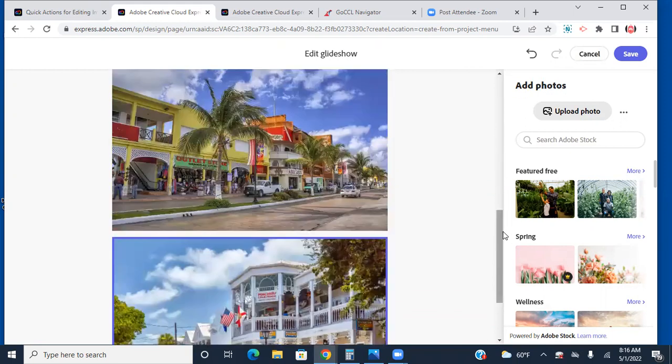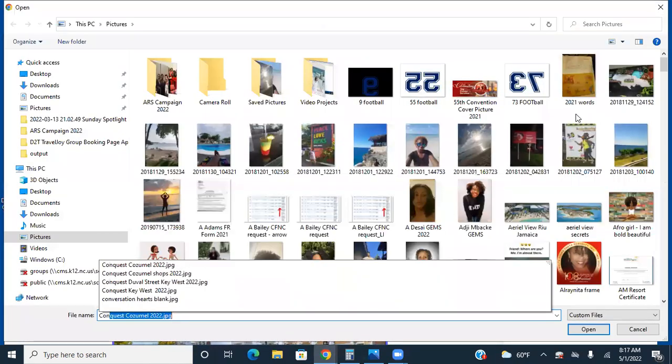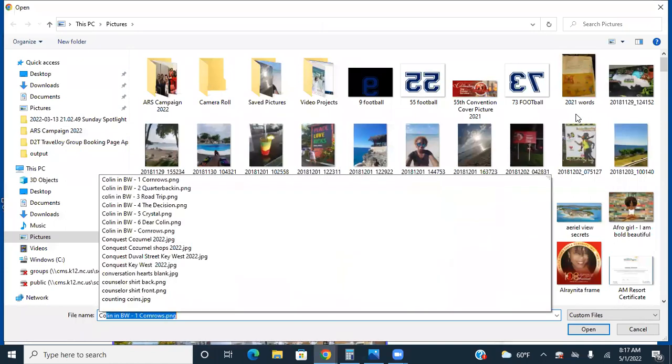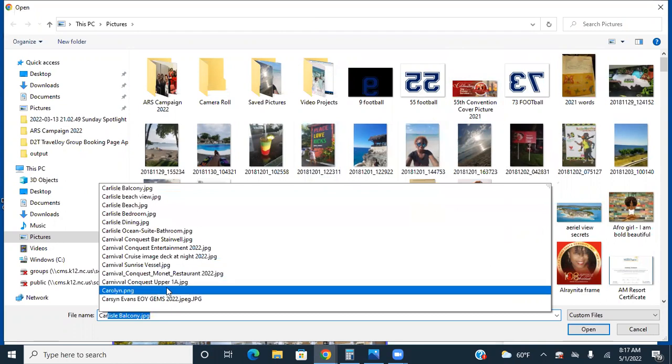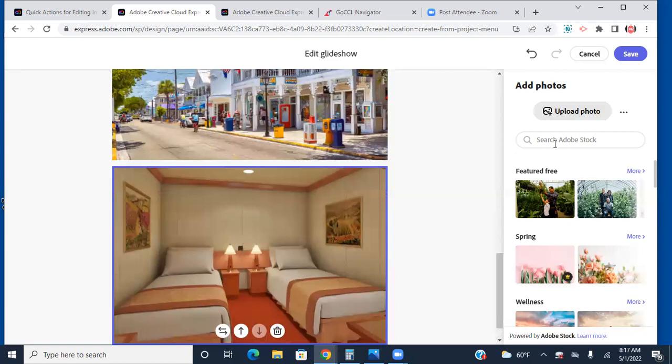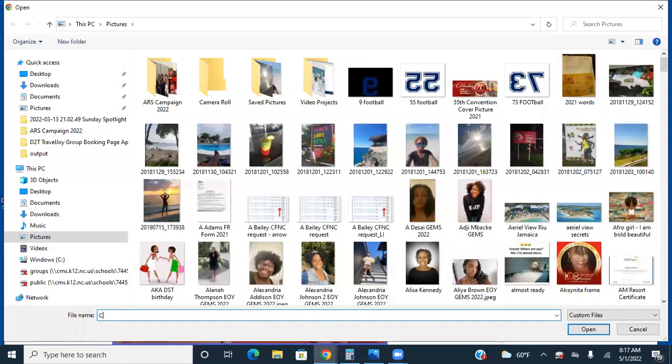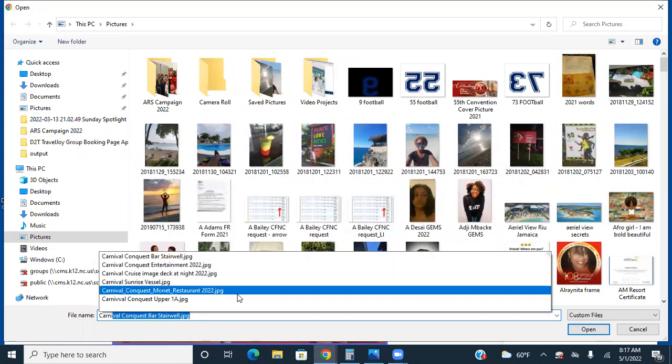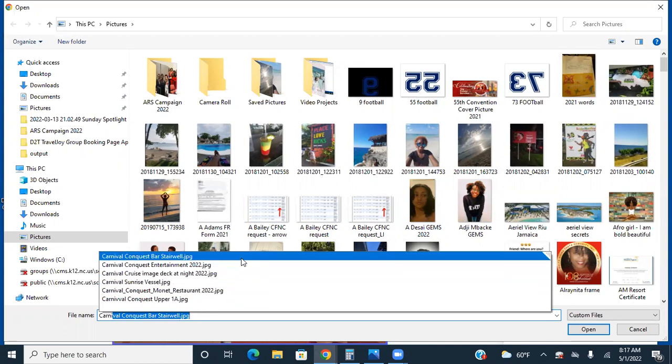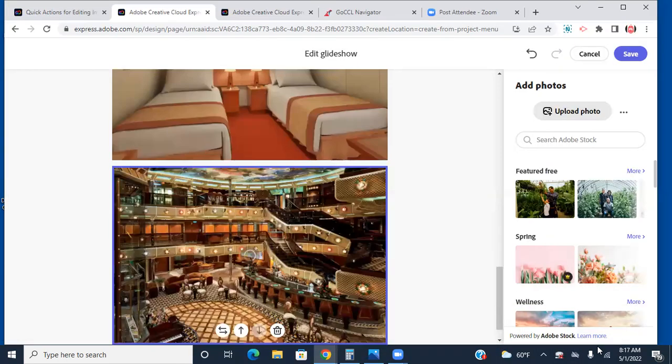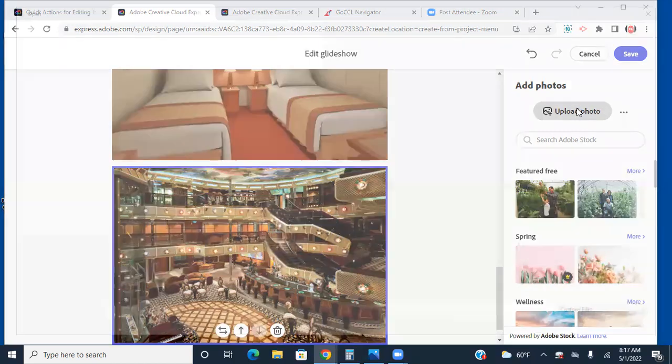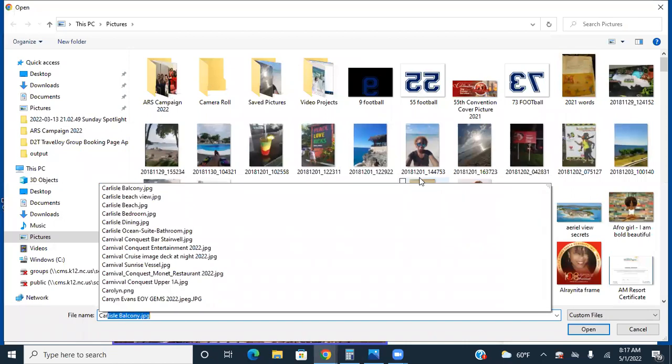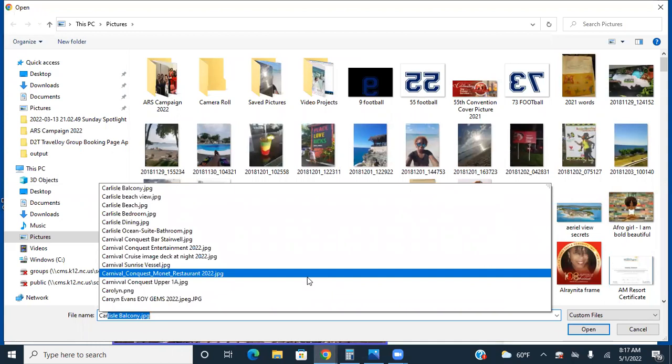And then we also have some pictures of just places in the ship. Let me see, I have one of the rooms and I'll add that. And some of the entertainment so we're going to do the stairwell. And we'll just do one more. You can add as many as you like or as few as you like. We'll do the dining area.